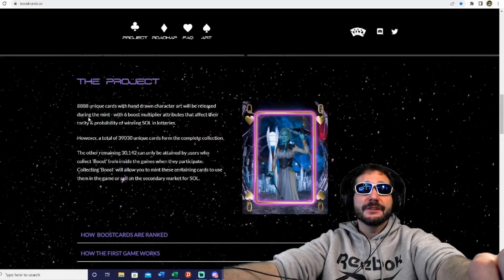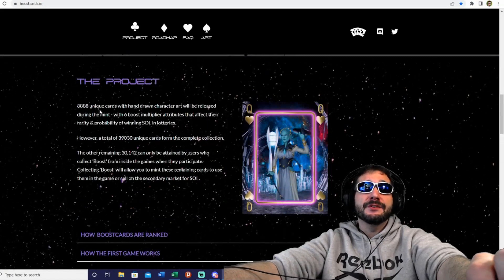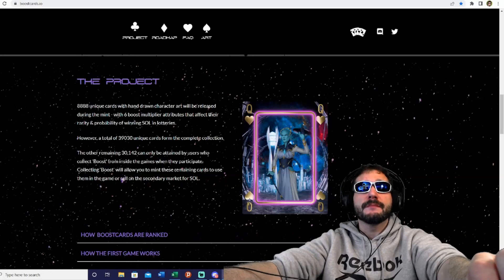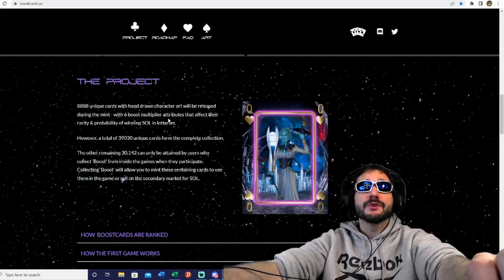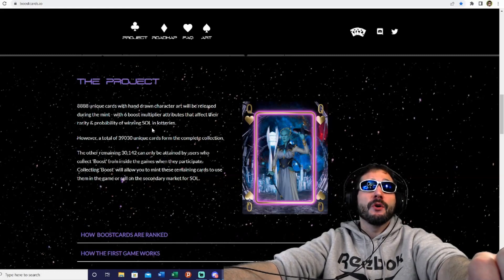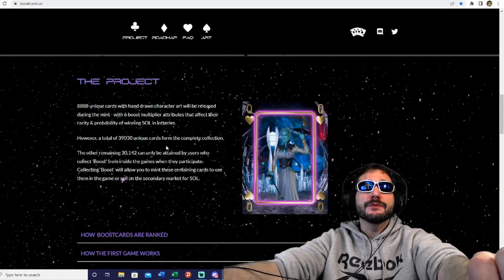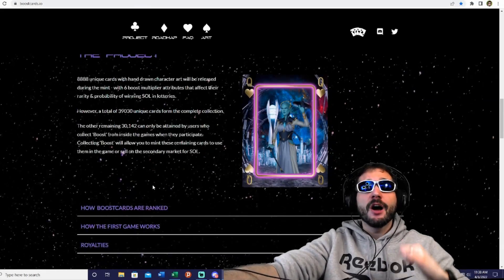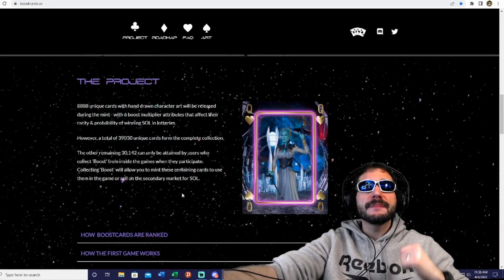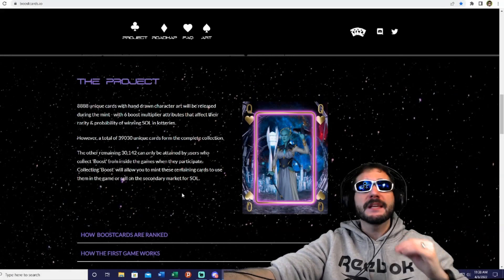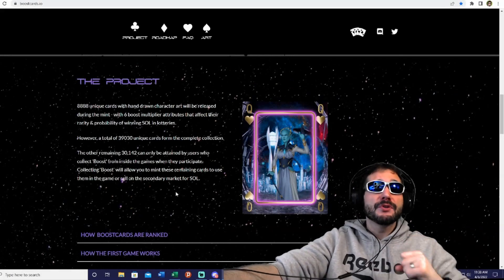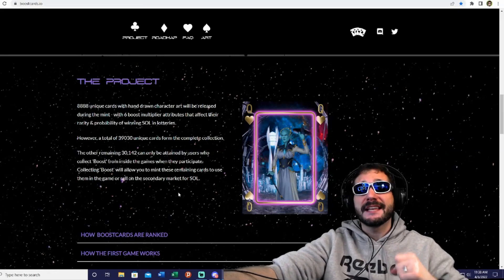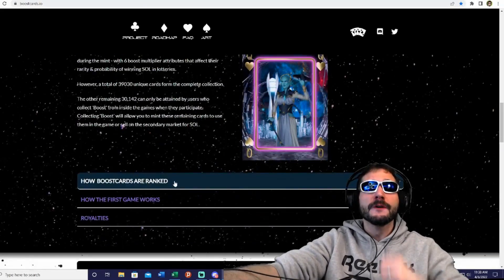Here's a little bit more info about the project. You've got the 8,888 unique cards with hand-drawn character art that will be released during the mint, with six boost multiplier attributes that affect their rarity and probability of winning SOL in the lotteries. However, a total of 39,030 unique cards form the complete collection, and the remaining 30,142 can only be attained by users who collect boosts from the in-game experience when they participate.